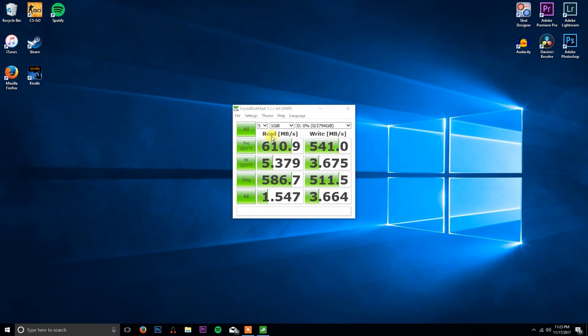Here's the performance of my RAID 0 array. I'm getting read speeds at about 610, almost 611 megabytes, and write speeds of almost 540 megabytes a second.